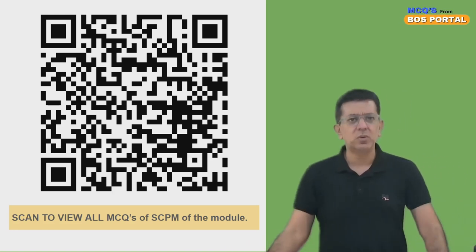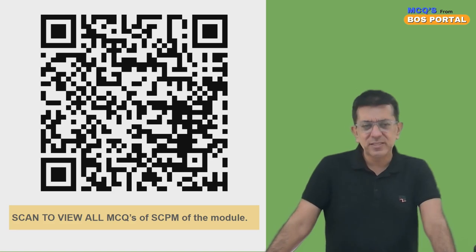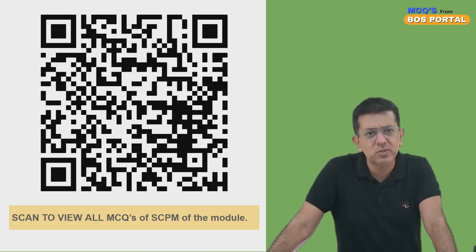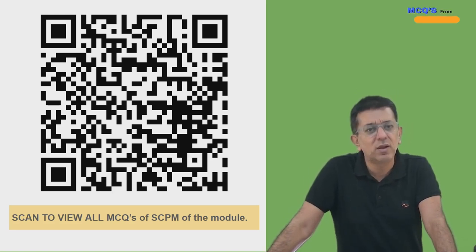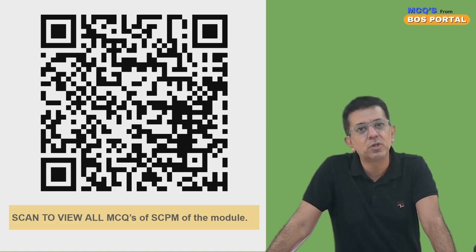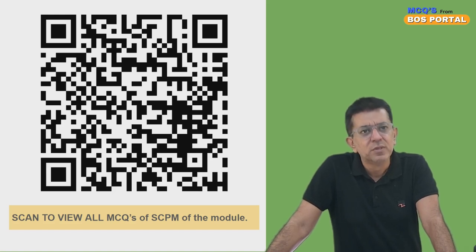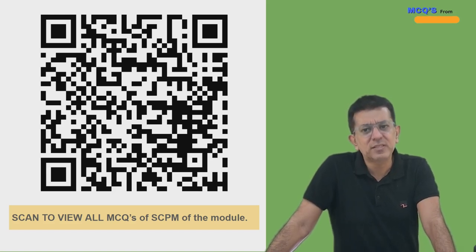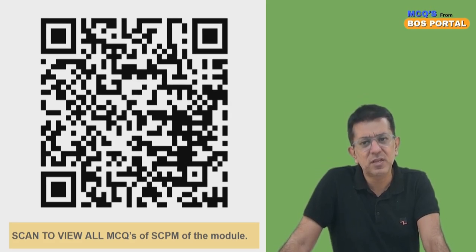This is the QR code which has a playlist link that will give you all the MCQs we have launched so far and will be launching. Thank you, and till next time — stay fit, stay healthy.